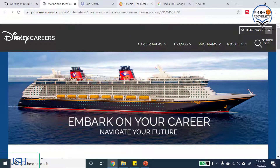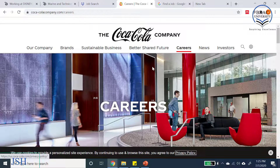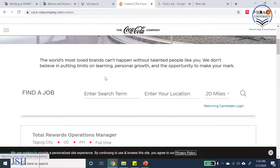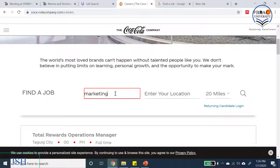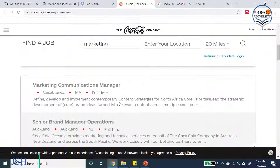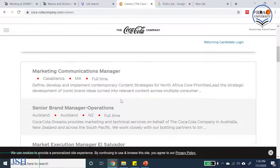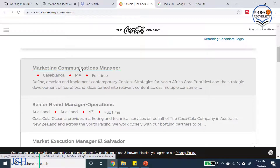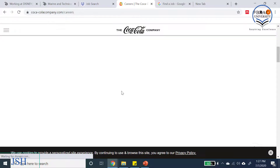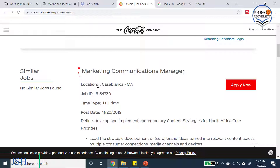Now let's briefly look at the Coca-Cola career site. At the beginning of this class I said I would explain the job goal of a marketing manager at Coca-Cola. This is the Coca-Cola careers page. Scrolling down, you can search for a job by entering a search term and location. I'll type 'marketing' and search.